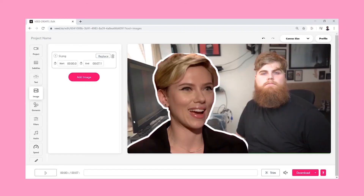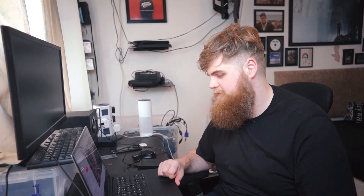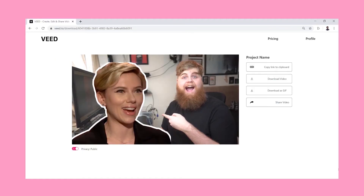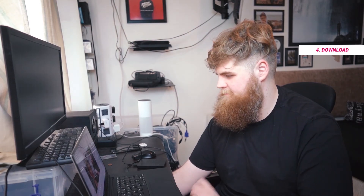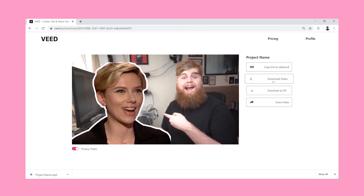As always with Veed, it's incredibly easy to just hit Download and it's rendering. Simple. And now it's really easy to do whatever you want with it. You can download the video, you can download it as a GIF, or share it as a video. I'm going to download it as a video. And just like that, it's saved. Easy.